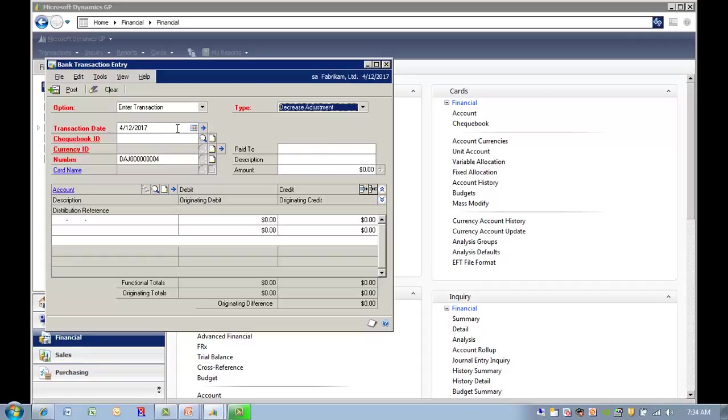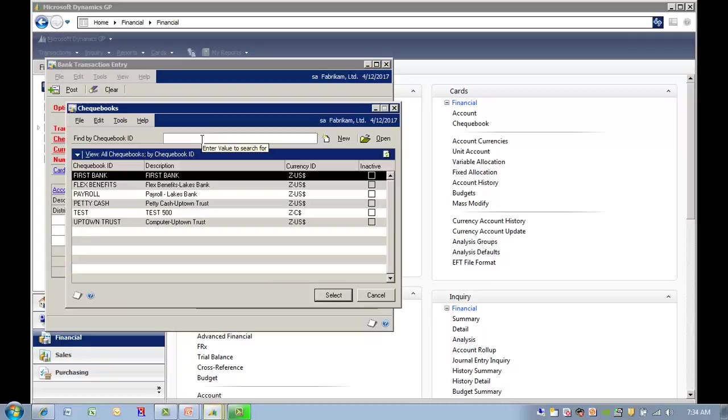The system will automatically default in the transaction date. You can select the calendar to change the date. With a checkbook ID, you can click on the magnifying glass and choose the appropriate checkbook.